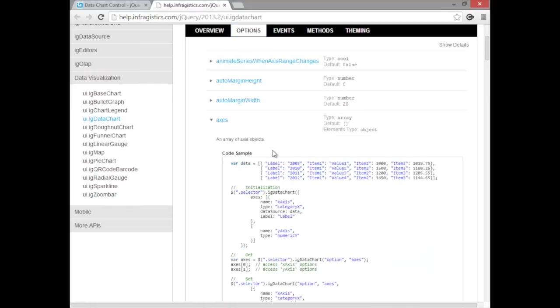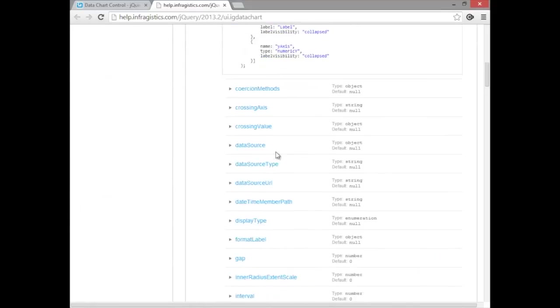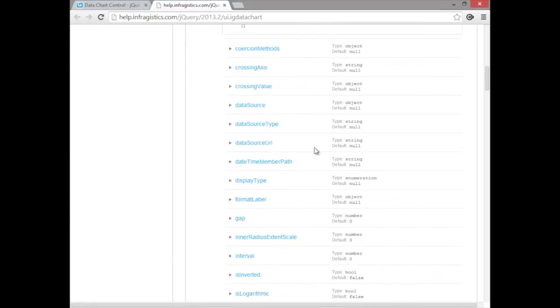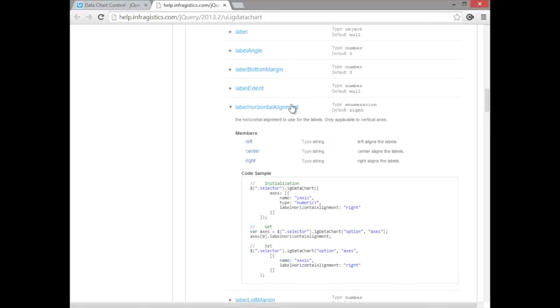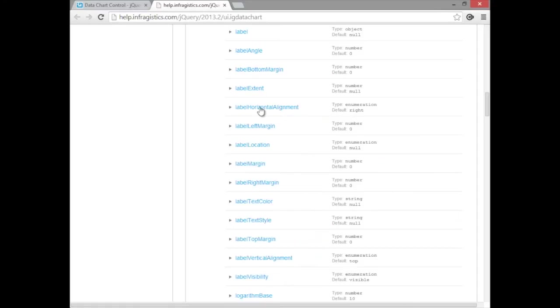For instance, if we open up the axes, you'll notice that you can take control over the label horizontal alignment and decide whether you want it left, center, or right.